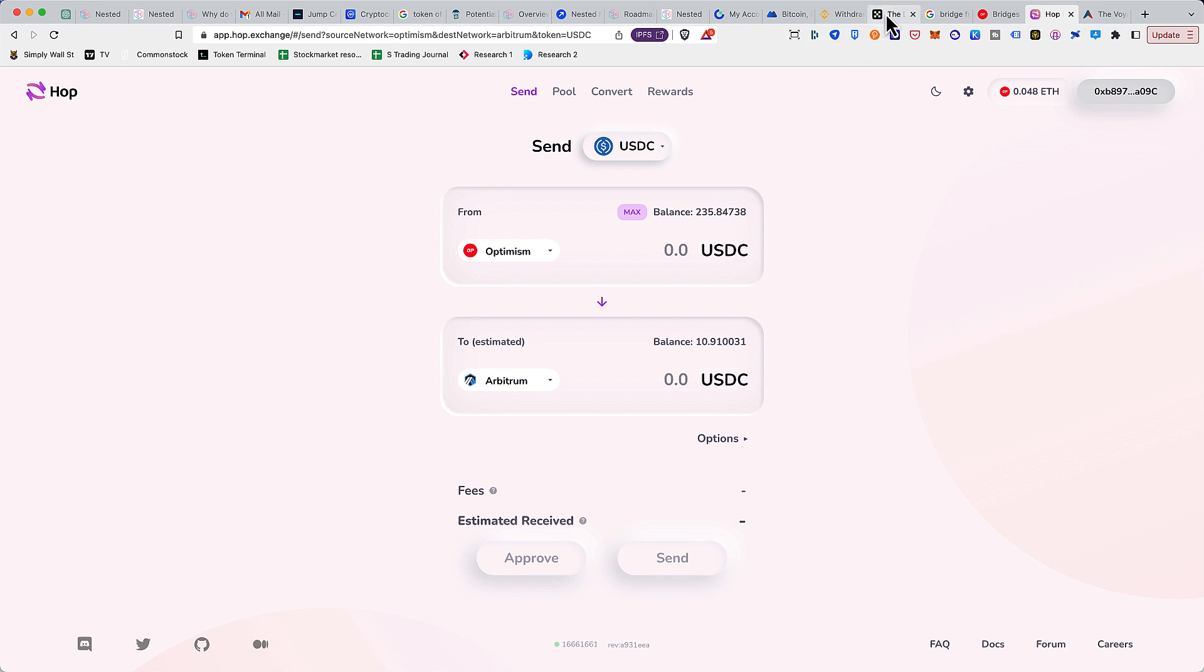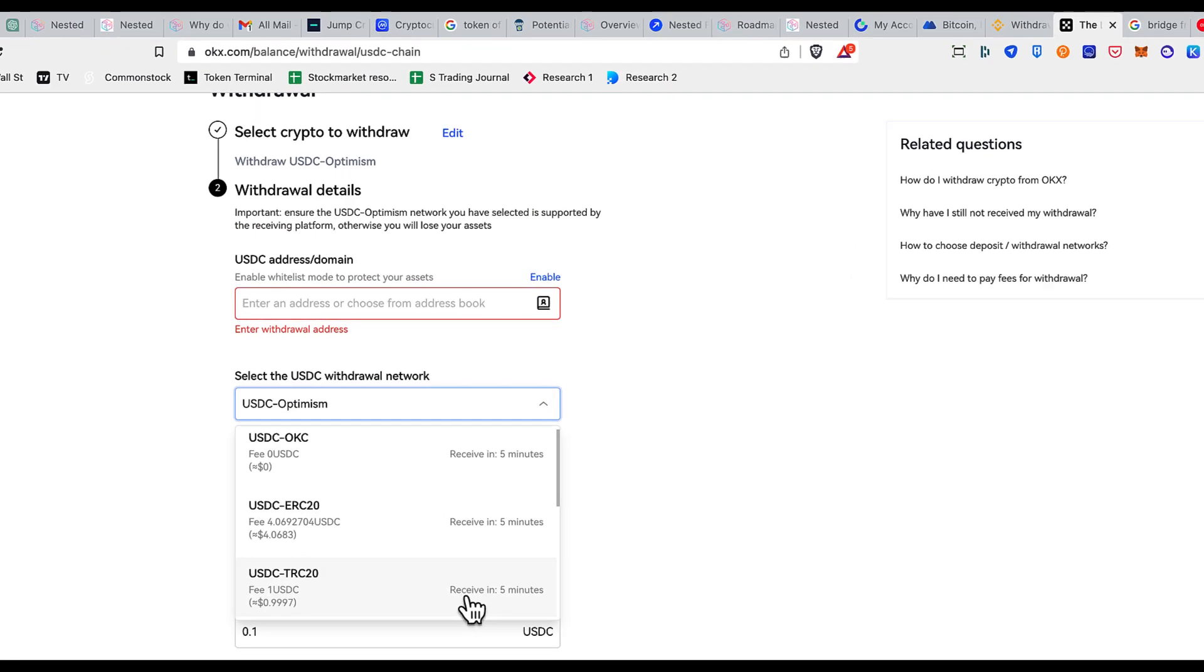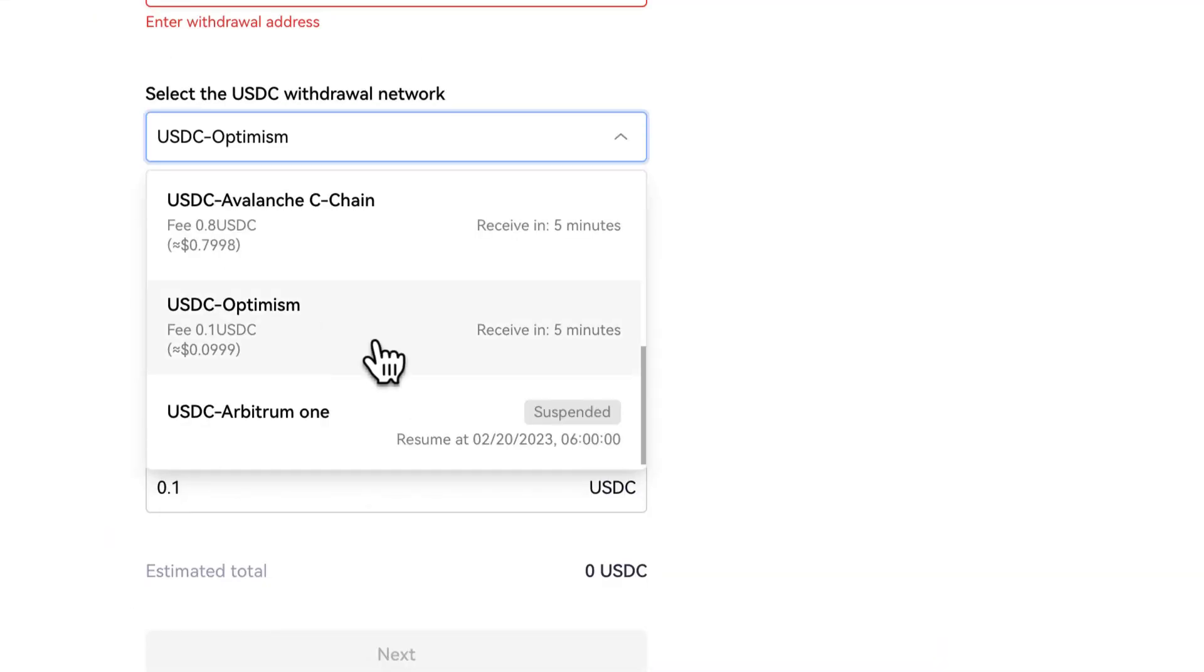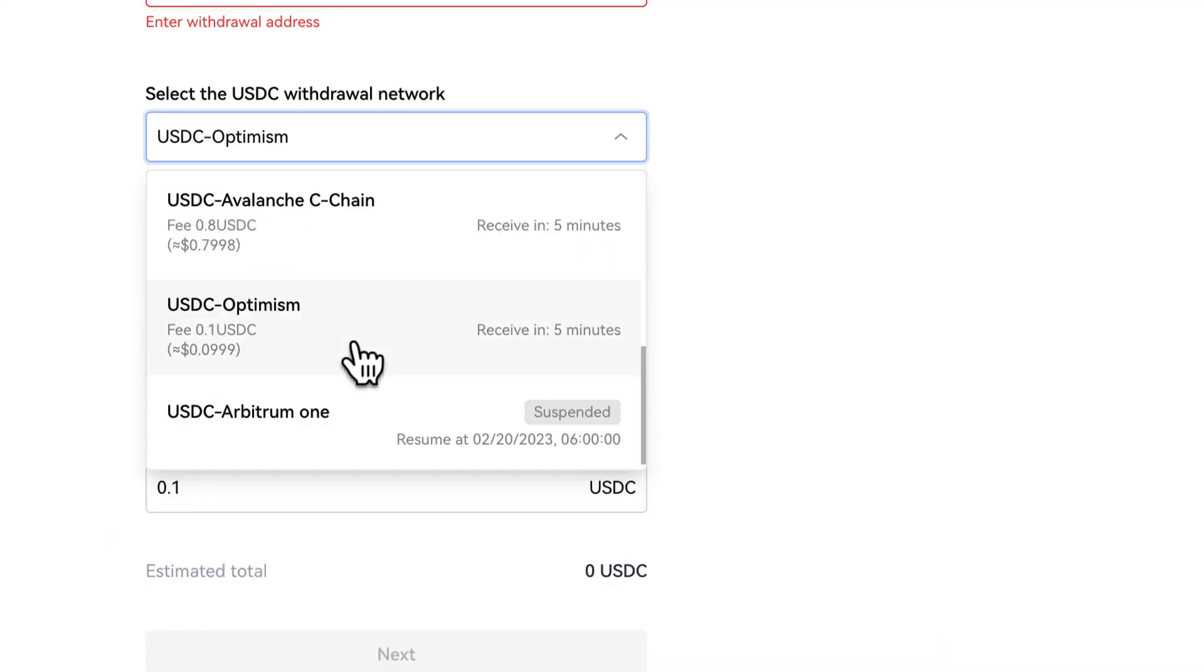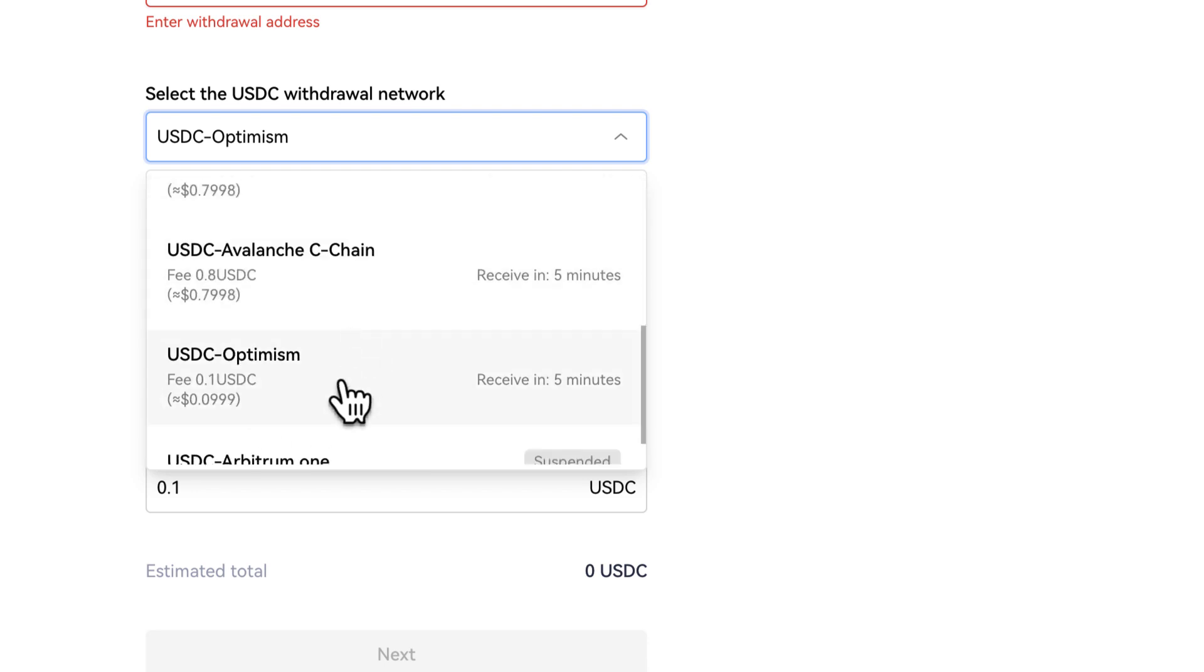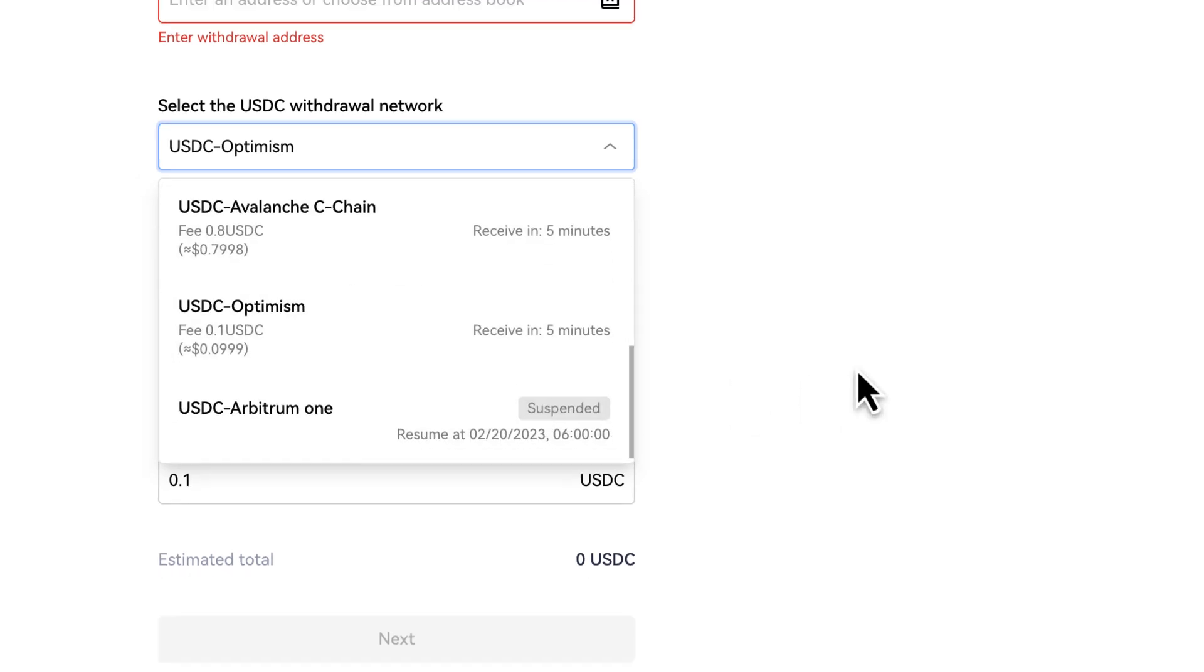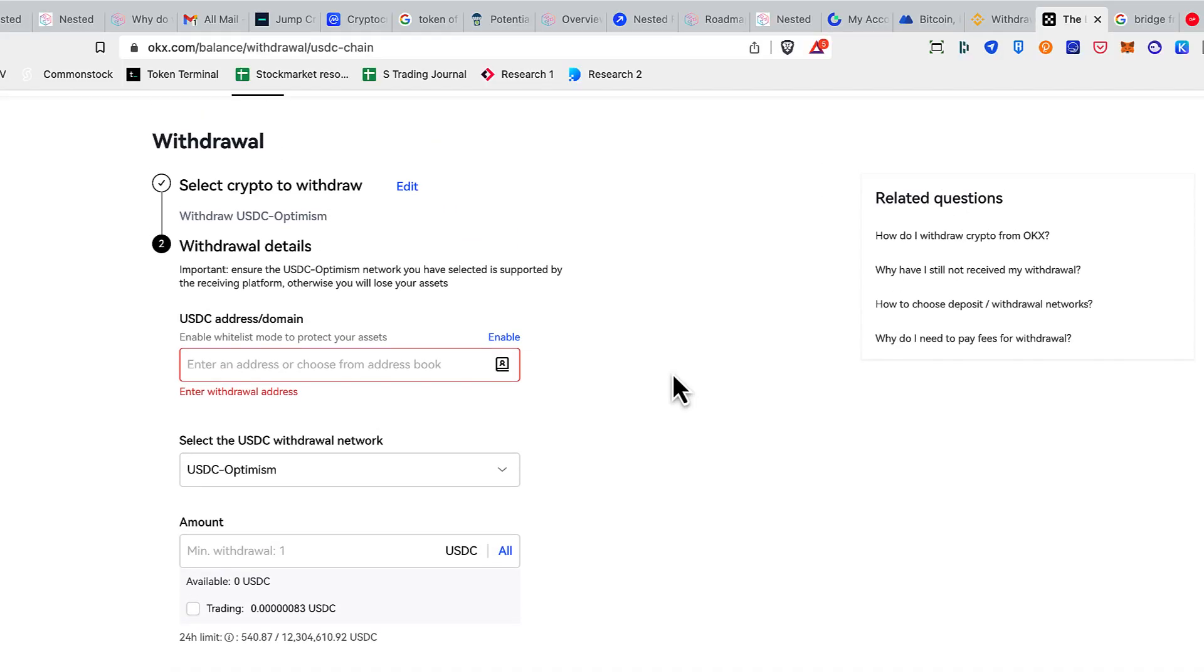Whenever possible, you can use your centralized exchange. Some of the centralized exchanges like OKX support withdrawing to this Layer 2 solution including Avalanche, OKC which is their own chain, and of course Optimism and Arbitrum One. So I'll leave the link in the description. You can sign up for OKX if you like. It's a very popular exchange just for your reference.